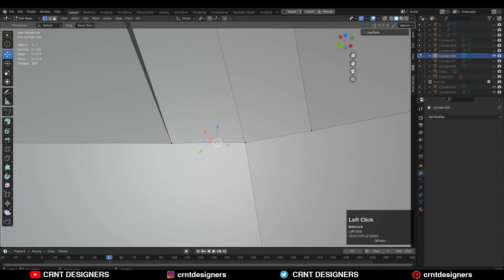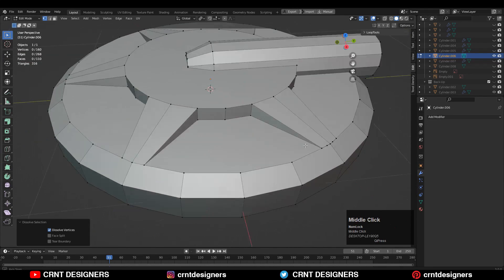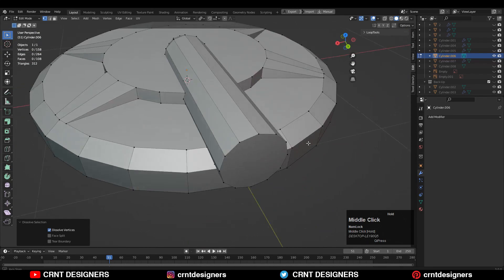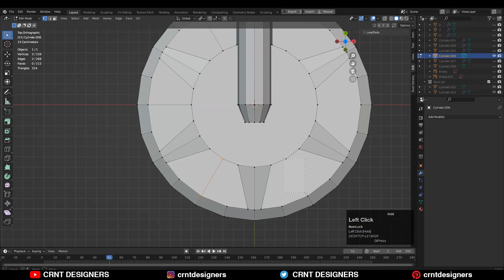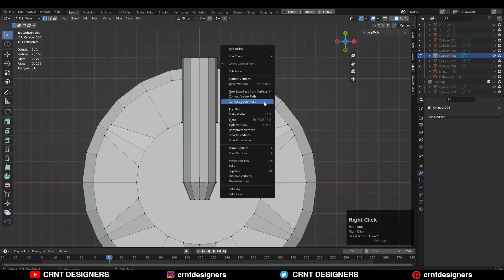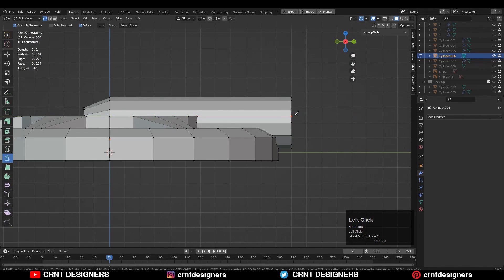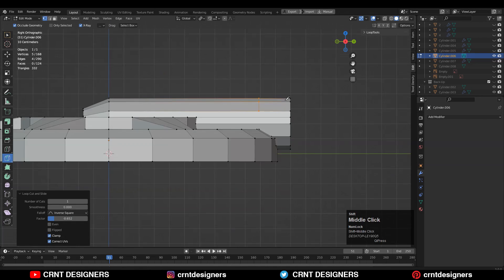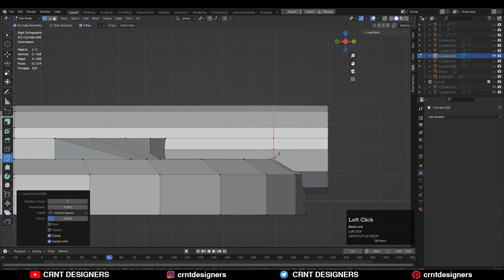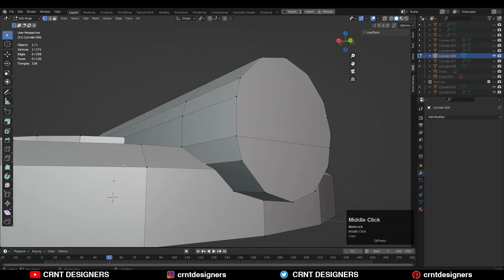Now the real game starts from this point. You need to create the right topology for this model. You can see there are some extra verts, so just Ctrl+X to dissolve these extra verts. Then you need to select these verts, right-click, and connect vertex path. Then you can use the knife tool and create cuts like this — just try to create the right supportive structure. You don't need to worry about the cylindrical form.